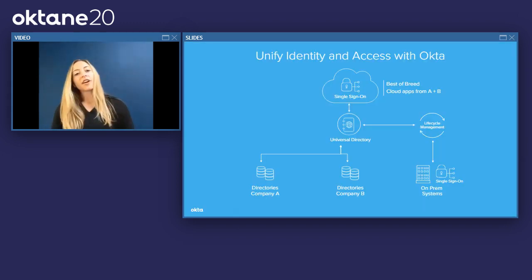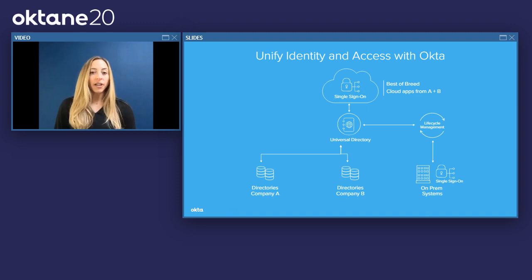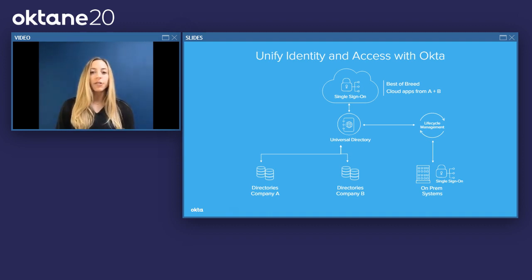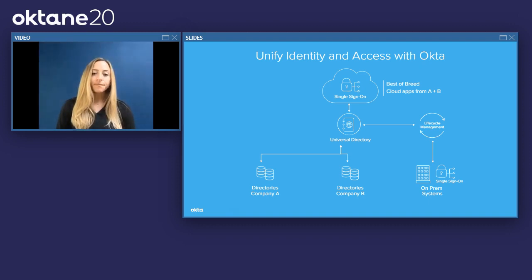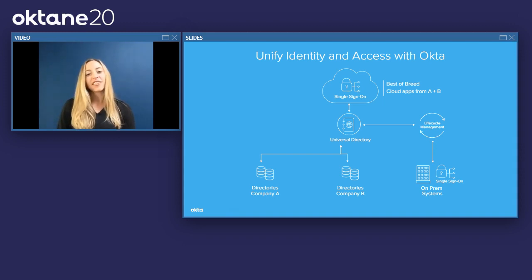So how does Okta actually help? Okta is a modern identity access and management provider that has helped many organizations increase agility and security with M&A. Organizations using Okta often stand up Universal Directory to consolidate and synchronize both legacy and modern directories to create a single source of truth. From there, they layer on single sign-on to give end users access to the right applications at the right time, and then overlay multi-factor authentication — often with more stringent rules for newly acquired companies while evaluating their technology stack.